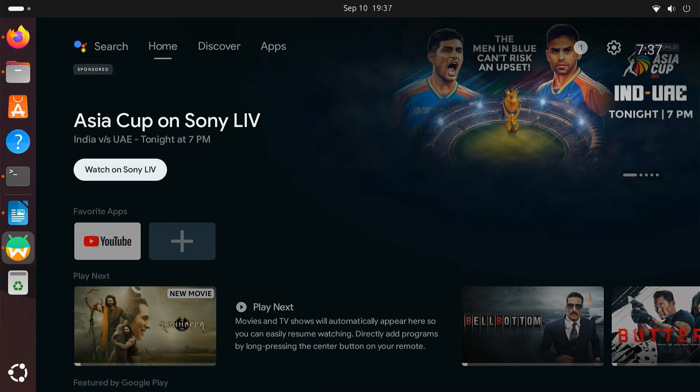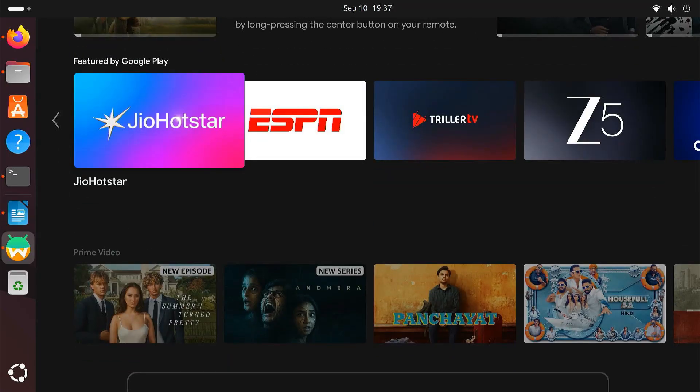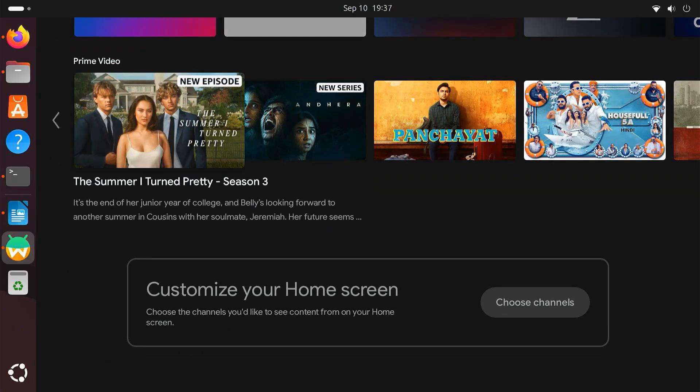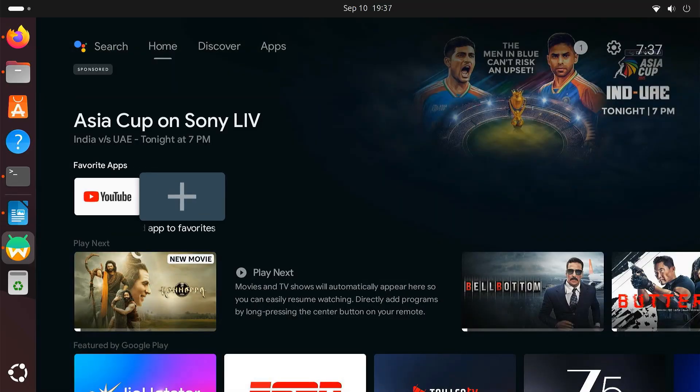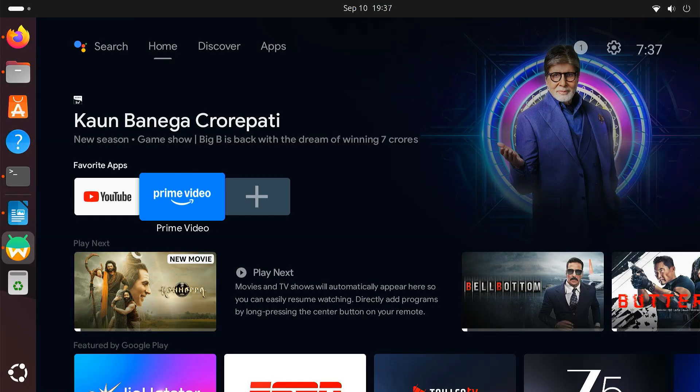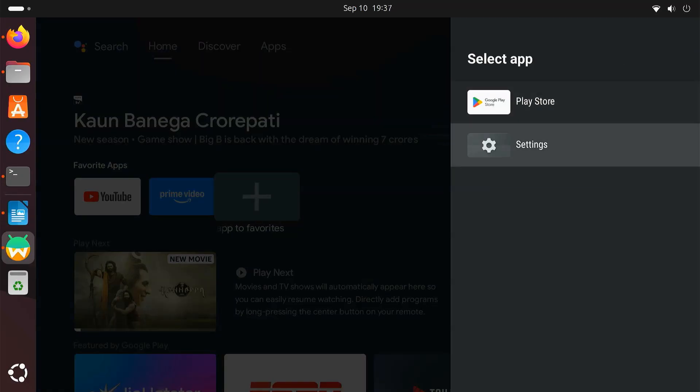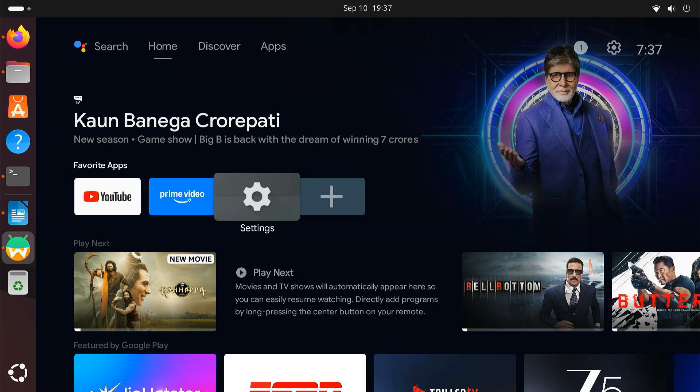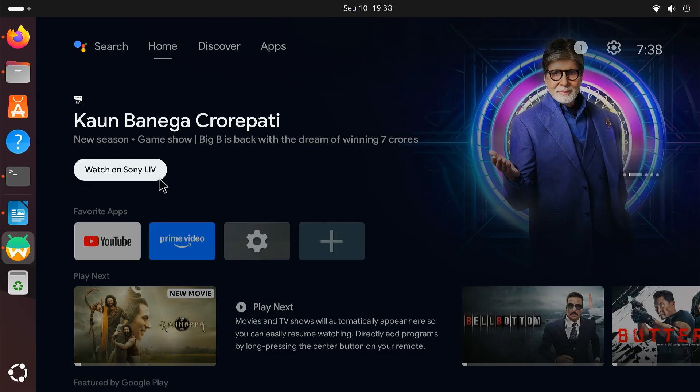With the Play Store working, you now have access to thousands of apps directly from Google's server. You can install streaming apps, music apps, games, utilities, basically everything that Android TV supports. And the best part is that all of this runs natively on your Linux PC without needing extra devices.